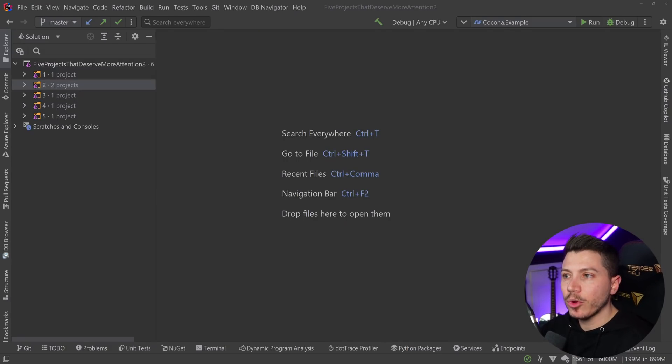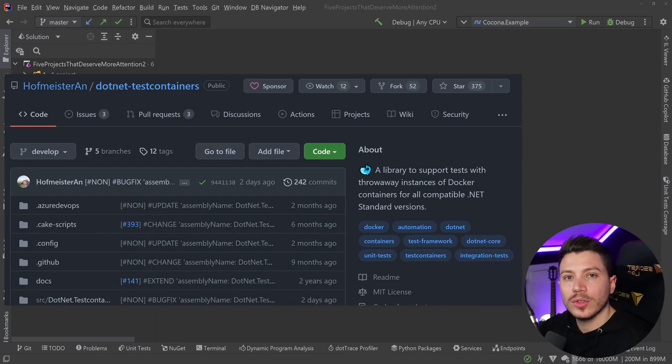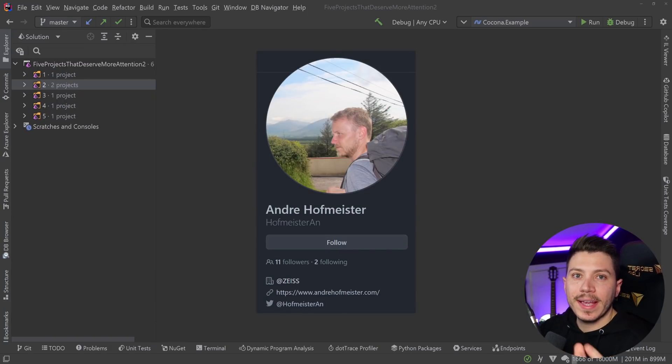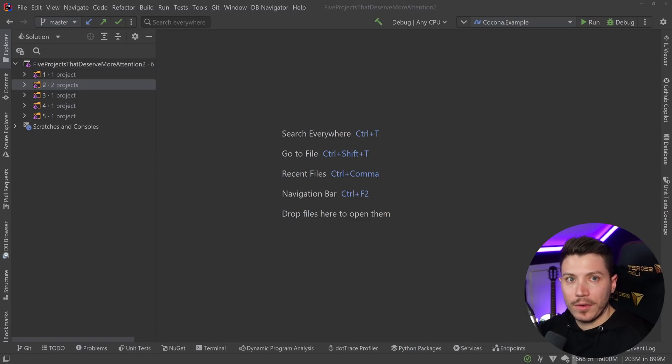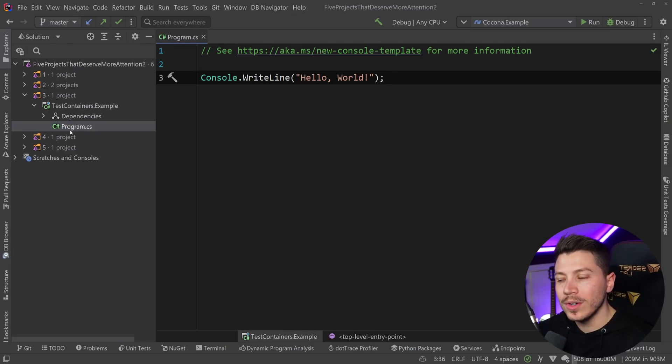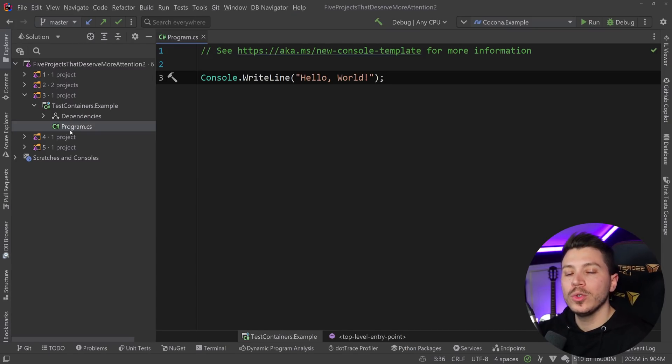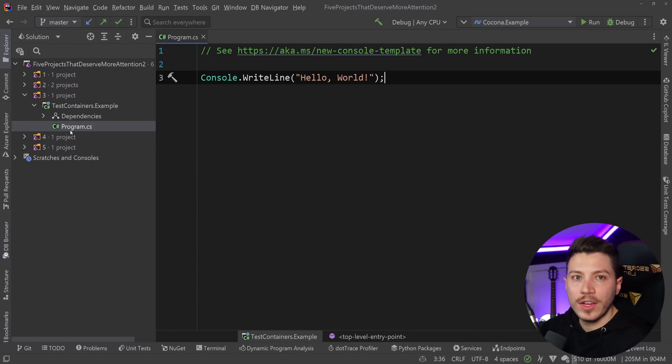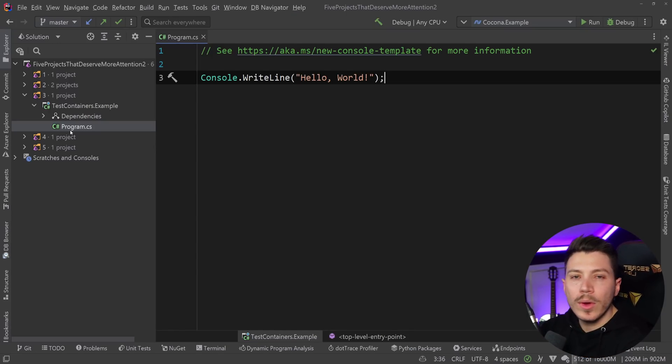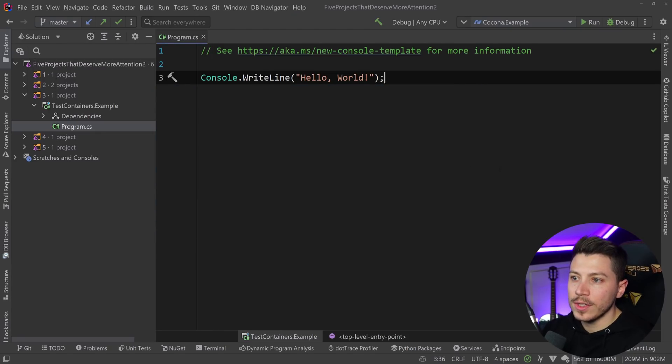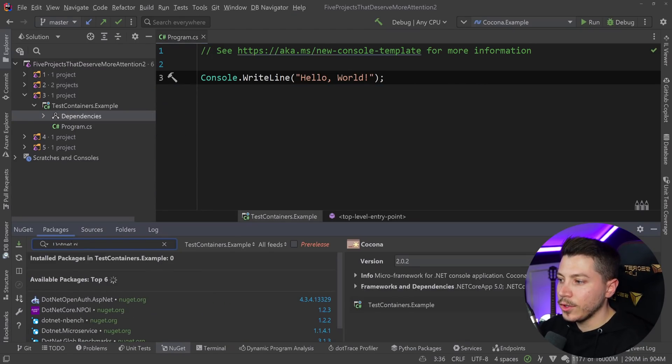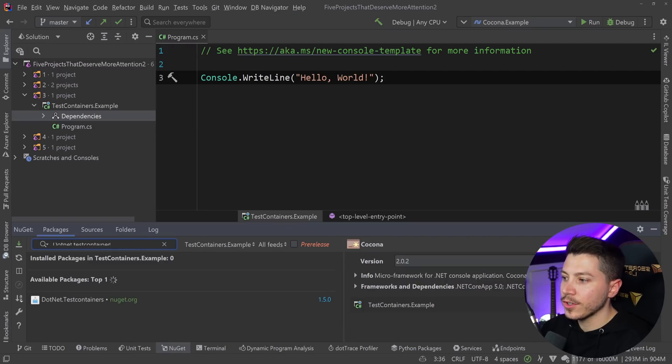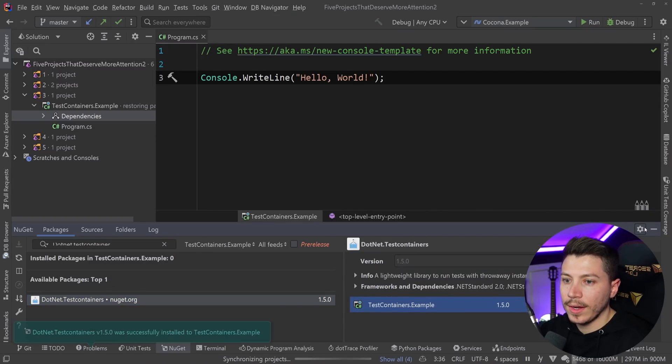The next project is the type of project I would personally use on a daily basis, and it's called .NET Test Containers. It is made by Andre Hoffmeister, and currently it has 374 stars on GitHub. I love this project because it allows me to interface with Docker through my C Sharp code in a very elegant API, but it also has some pre-configured stuff because this is mostly supposed to be used for testing purposes.